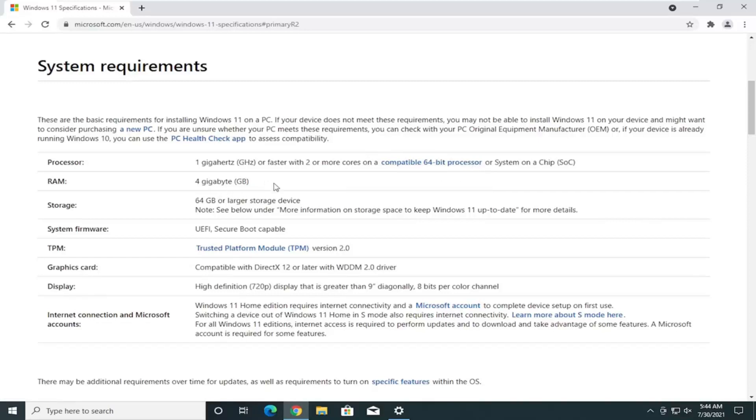RAM, 4 gigabytes, which shouldn't really be that much of a problem for most of you guys. Storage, 64 gigabytes or larger. Again, that shouldn't really be a problem.